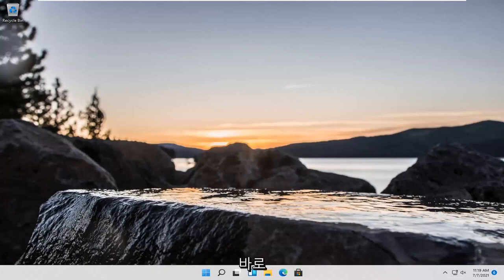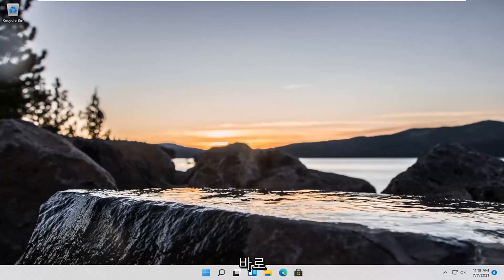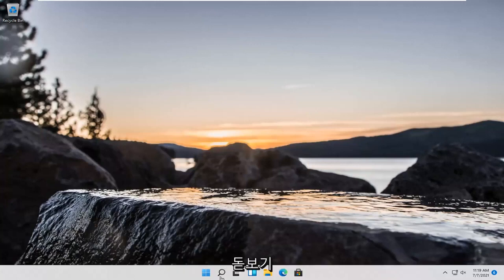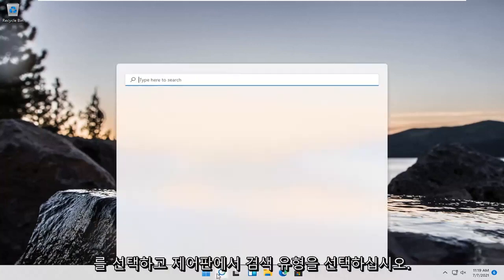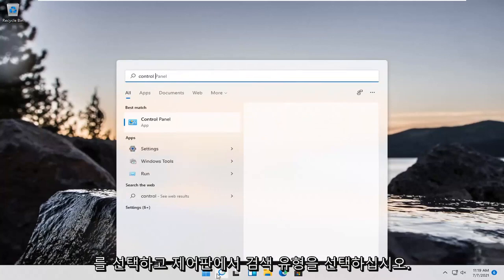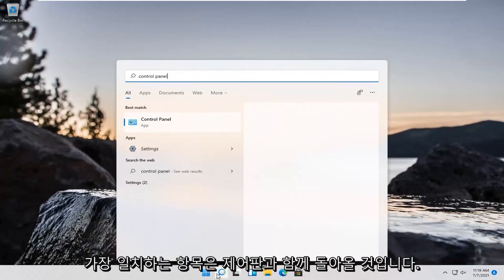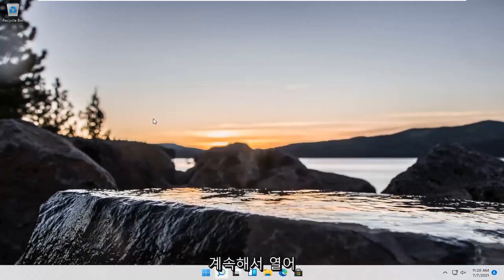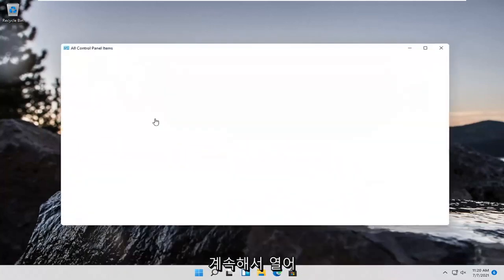So this should hopefully be a pretty straightforward tutorial and let's go ahead and jump right into it. We're going to start off by opening up the magnifying glass and select search. Type in control panel. Best match, come back with control panel. Go ahead and open that up.